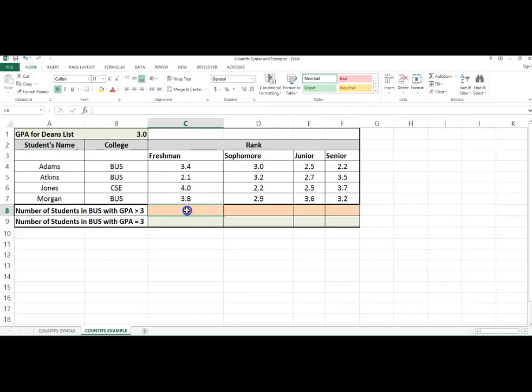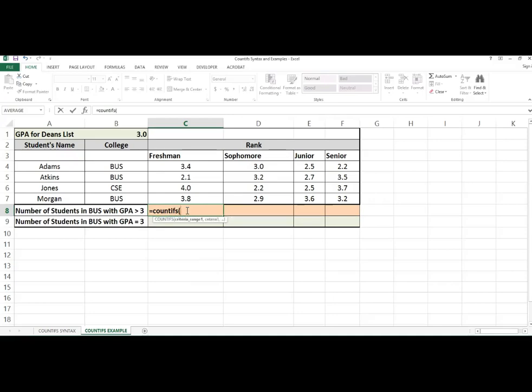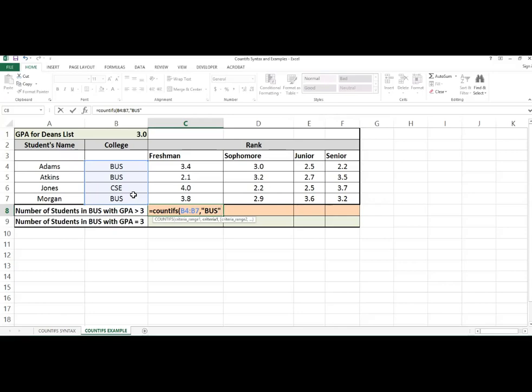Because I have multiple criteria, I need to use the COUNTIFS function. My first criteria range, I need to check to see if the student is in the business college. I'm going to hard code BUS because it's not clearly denoted anywhere in the spreadsheet where I can use it as a criteria.